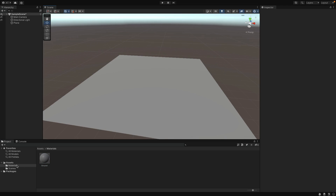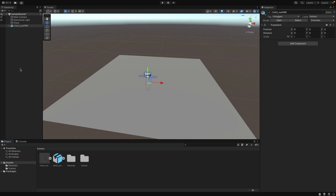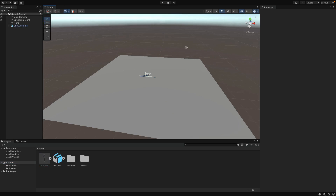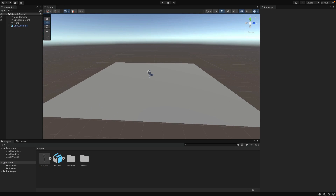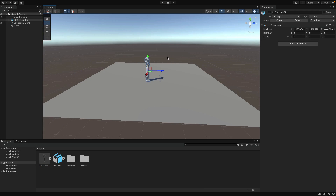Let's import our character into the hierarchy. Doing so, we will put her at the origin of the space. We can drag it up to adjust position, but instead I am going to delete it and import again. This time I will drop it on top of the ground so its Y position is adjusted.